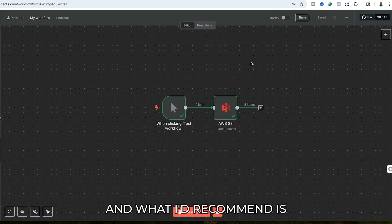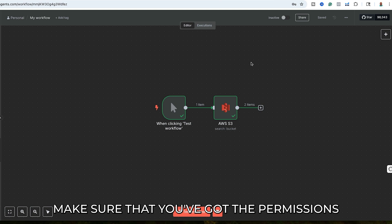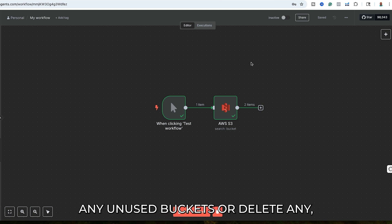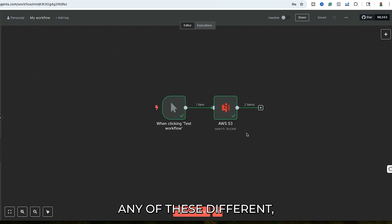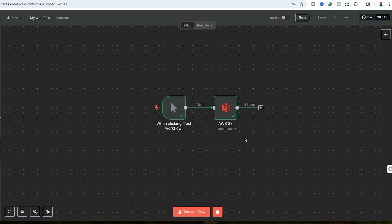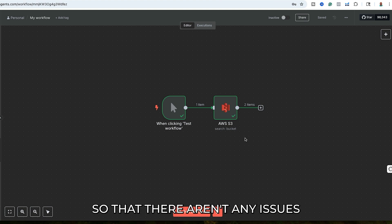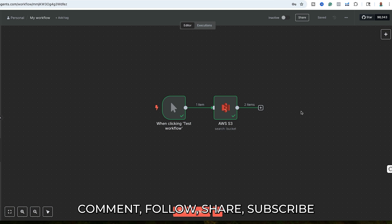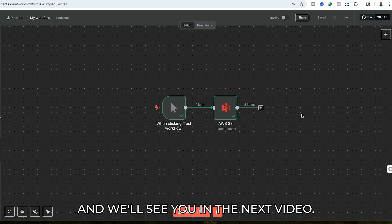What I'd recommend is make sure that you've got the permissions set up correctly, make sure that you delete any unused buckets, and delete any of these IAM accounts that you set up so there aren't any issues going forward. Again, make sure that you like, comment, follow, share, and subscribe — we'll see you in the next video.